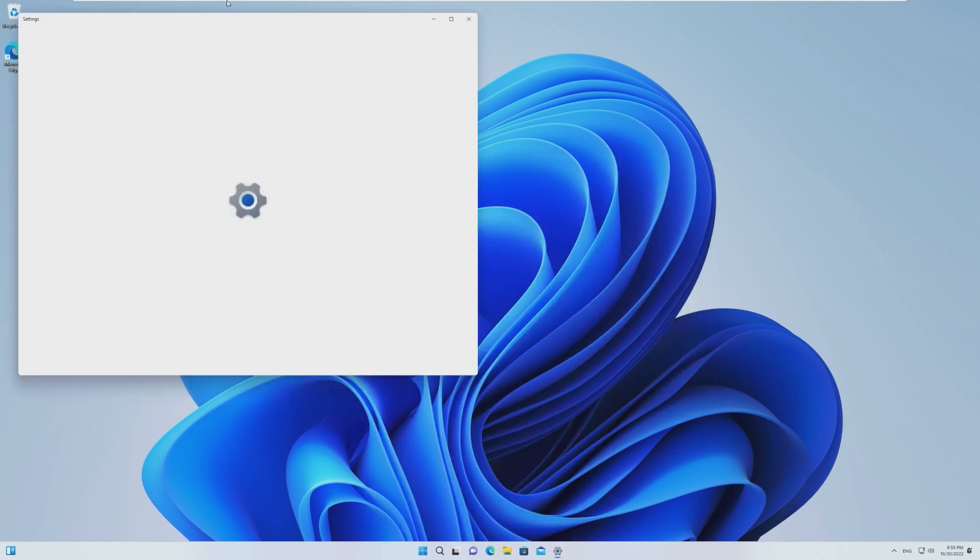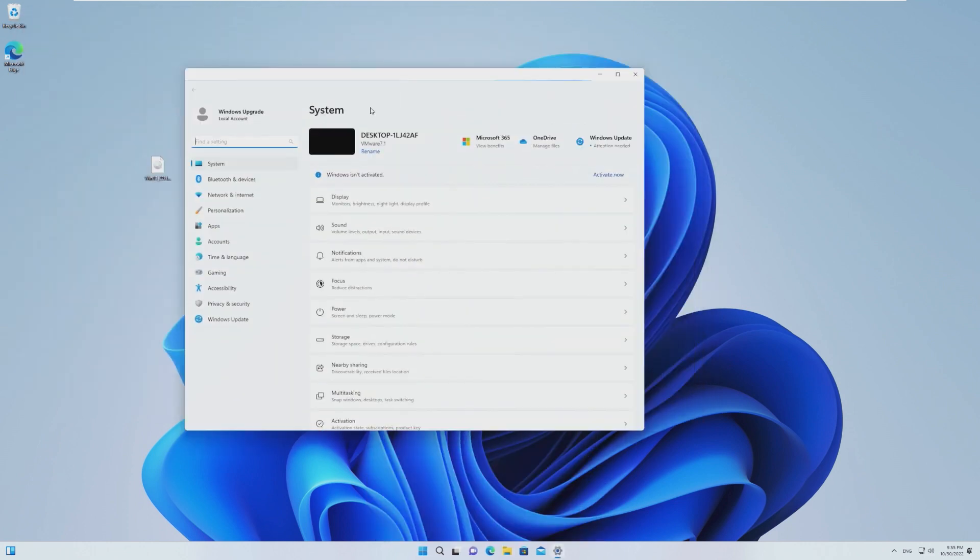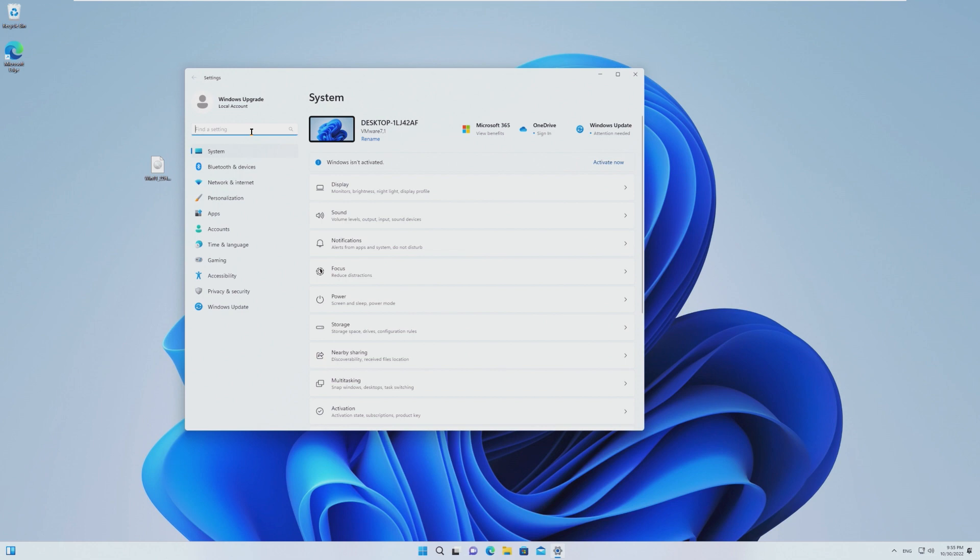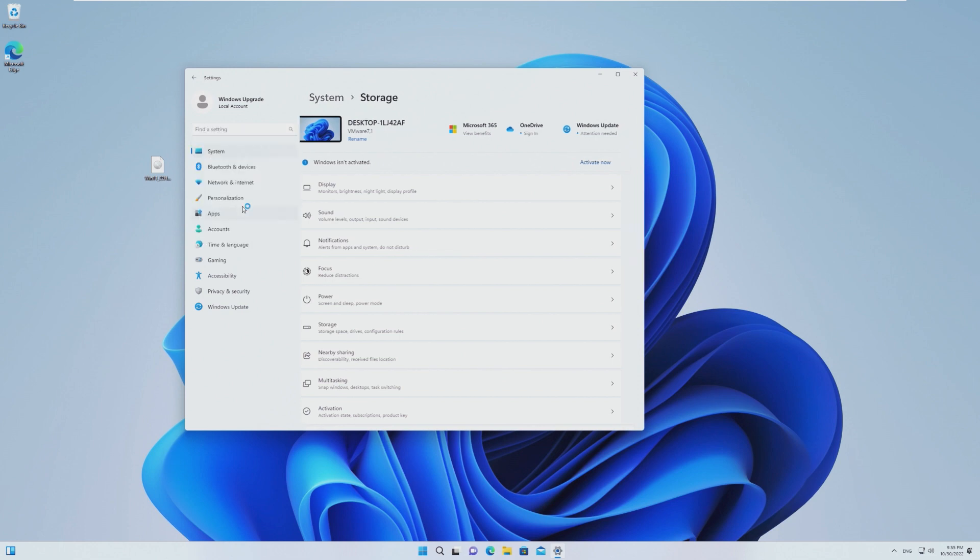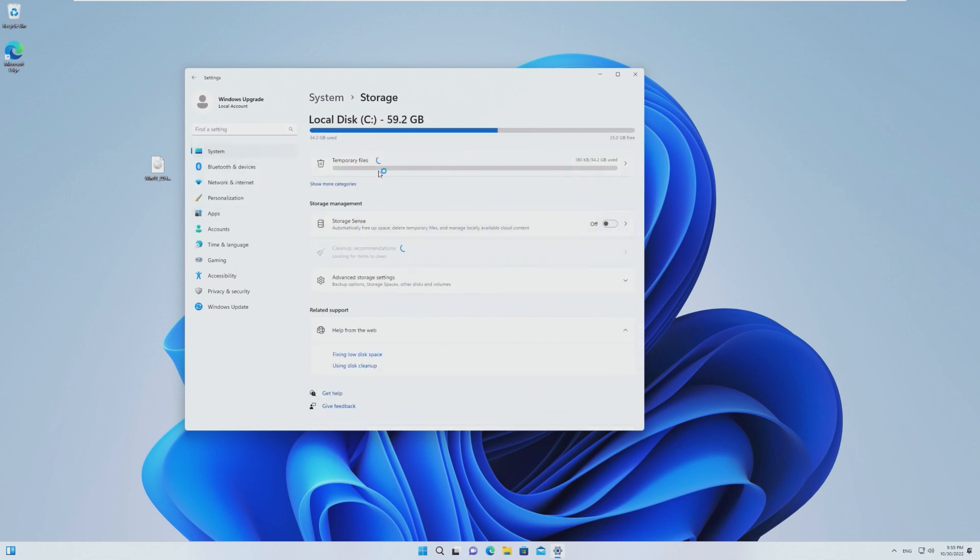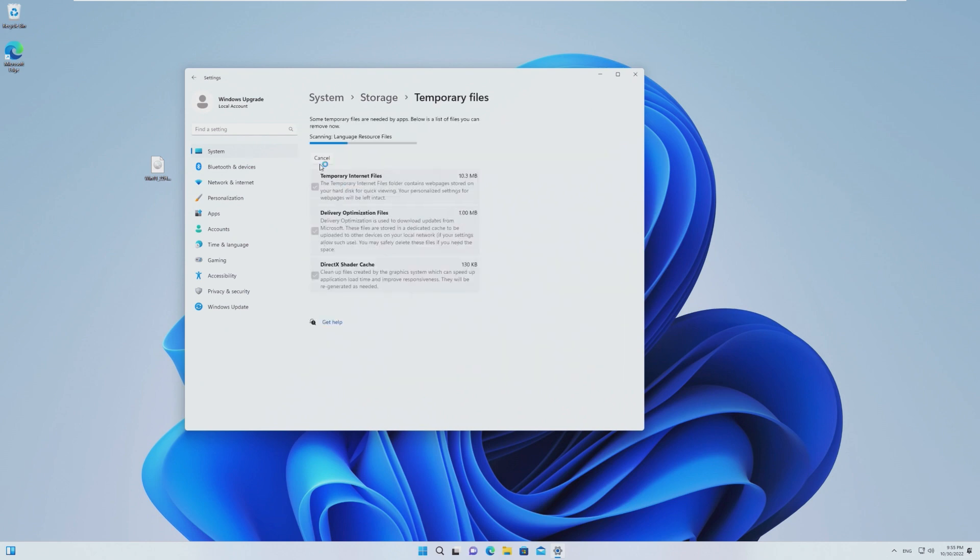And the easiest way to get rid of that is to actually go into settings, go to storage, delete temporary files, temporary files, and then check previous Windows installations and delete.